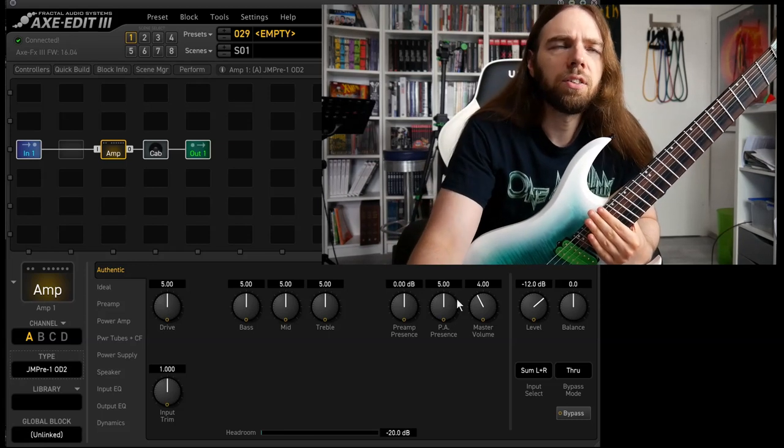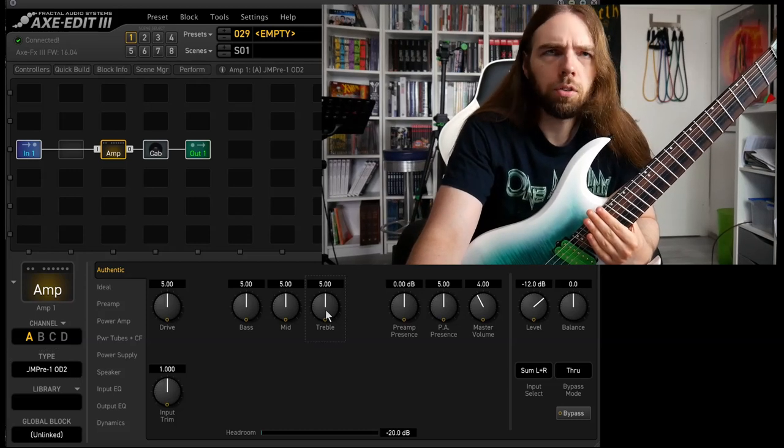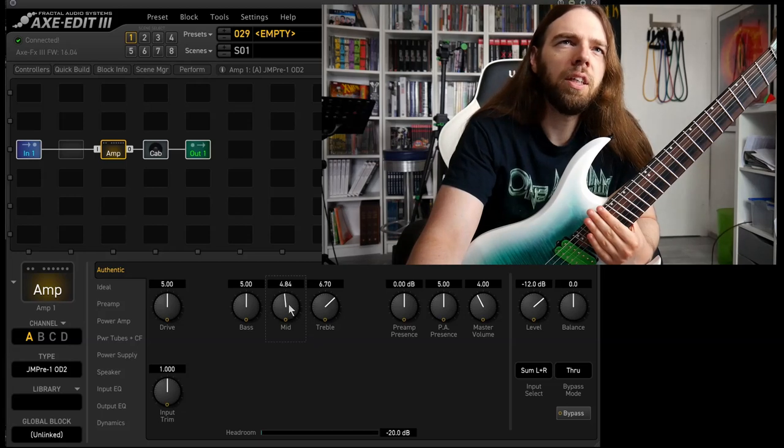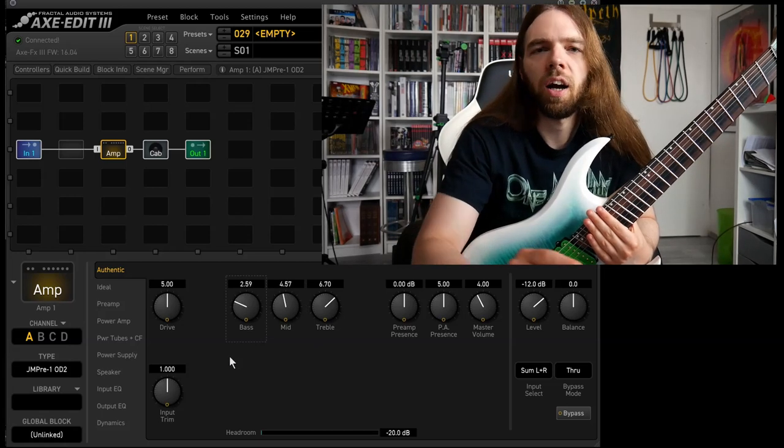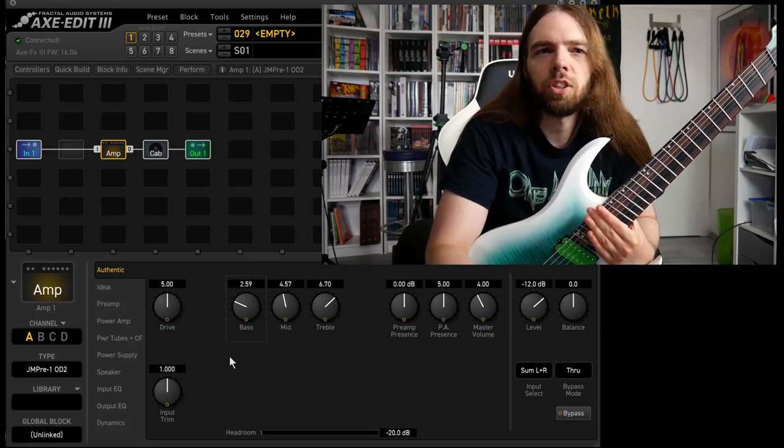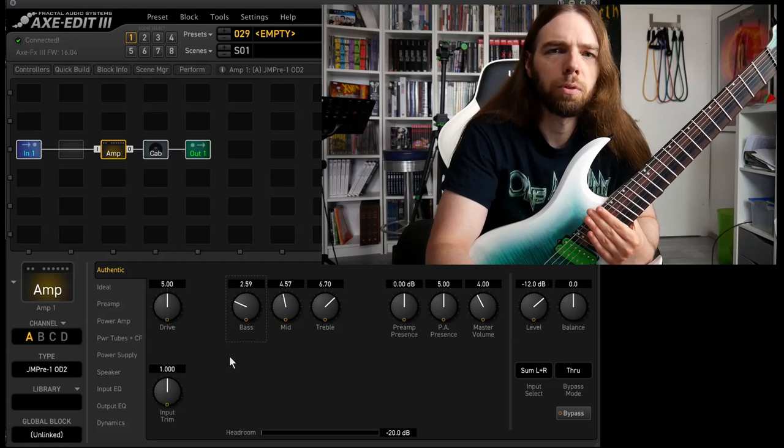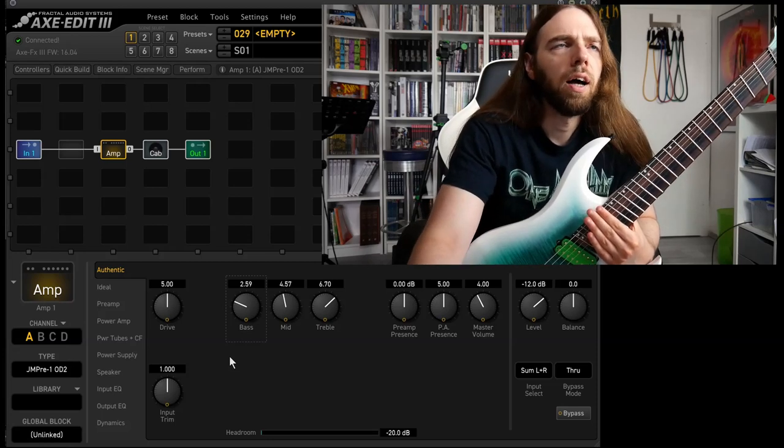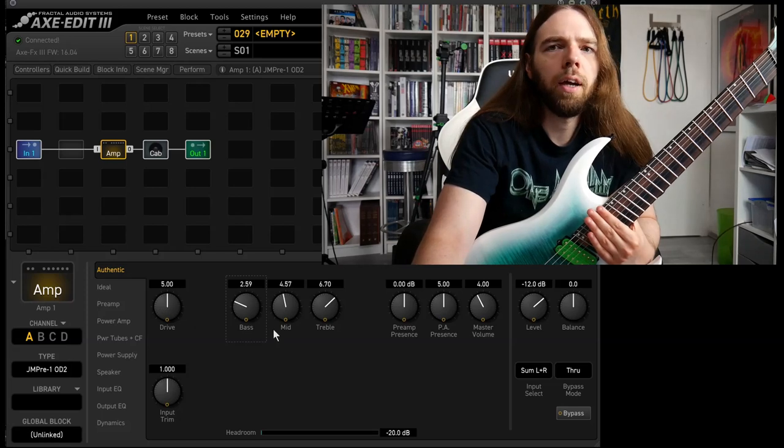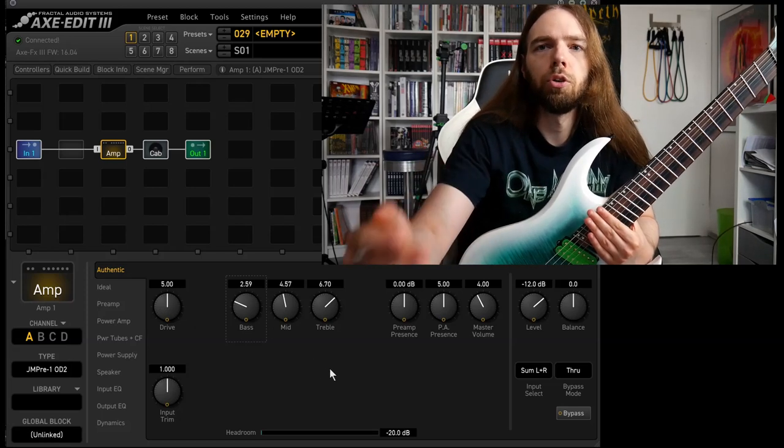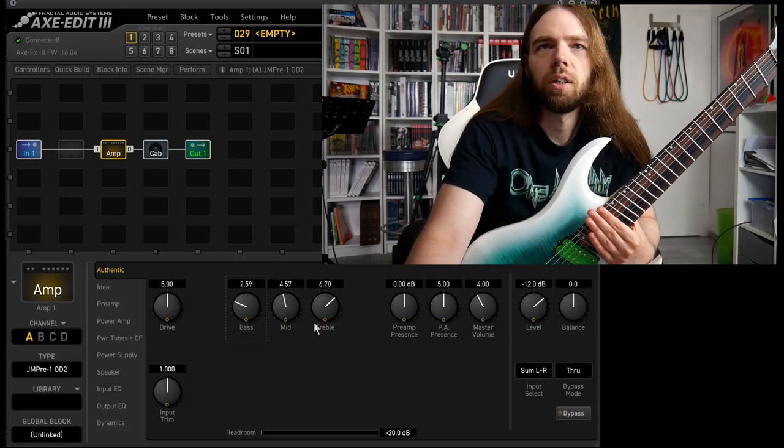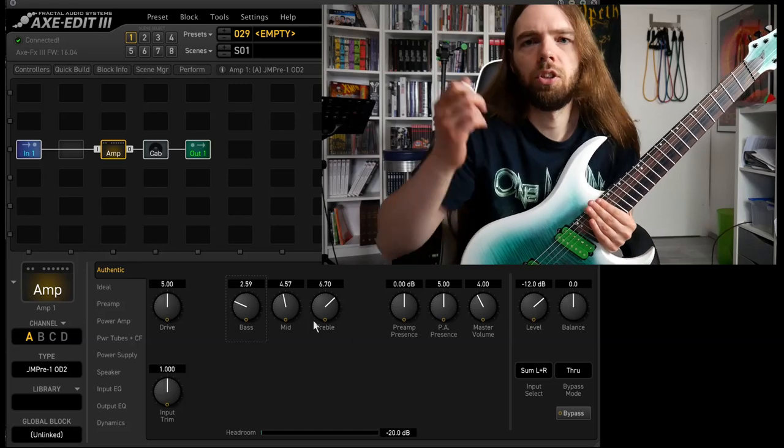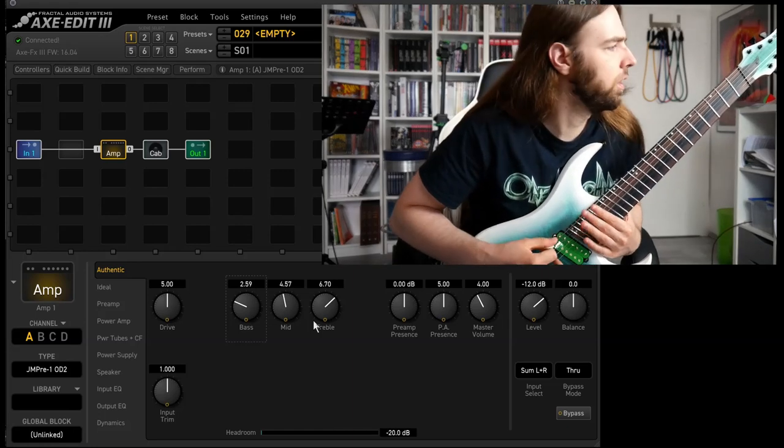I tend to dial in more treble, bit lower mid, and way lower bass because I try to dial in my sounds that they will work in a band situation. I have a bassist who is responsible for the low frequencies so I don't have to use as much. Drive is okay, I'll get most of my drive out of the drive pedal. However if you don't own a drive pedal you could always dial in more.